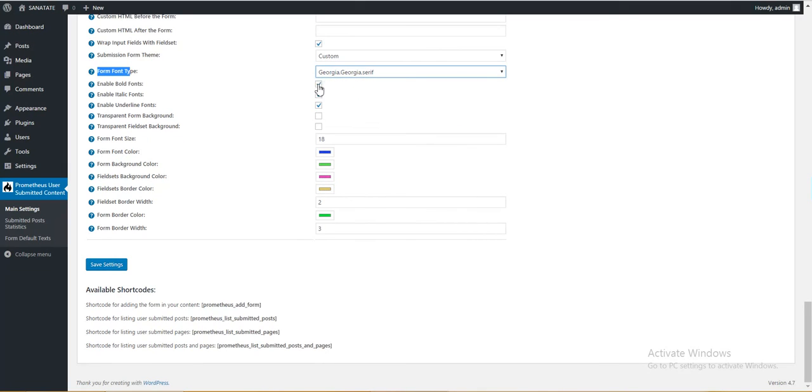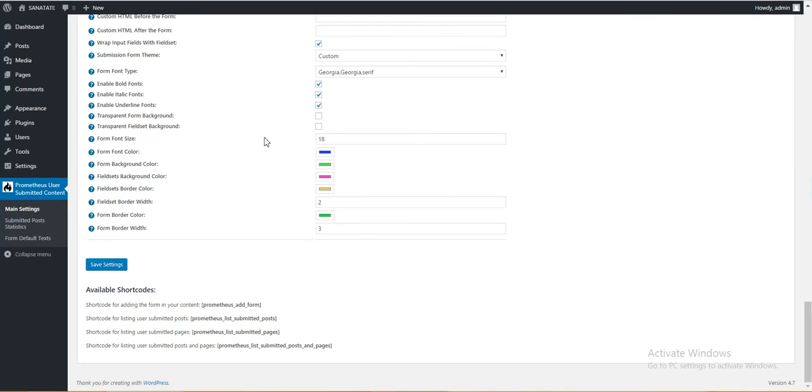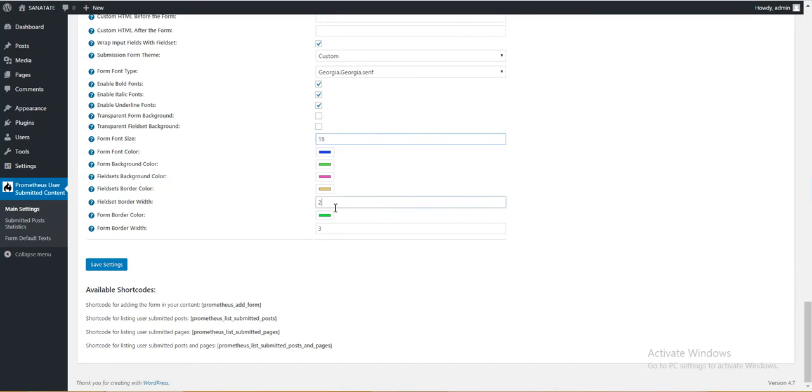Type, its font, bold italic and underline fonts, transparent form background, fieldset background, form font size, form font color, background color, background fieldset background color, fieldset border color, fieldset border width, form border color or form border width. And if we save these settings, the form here will be updated with these values. Okay, these are random colors so they're not very nice.